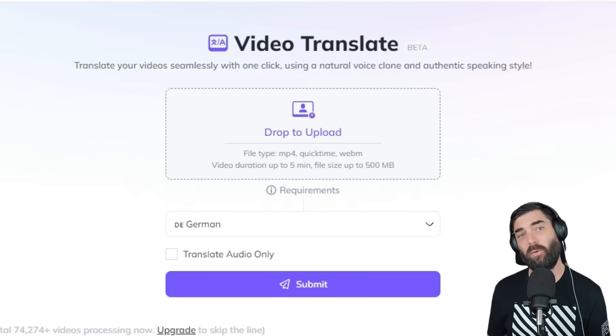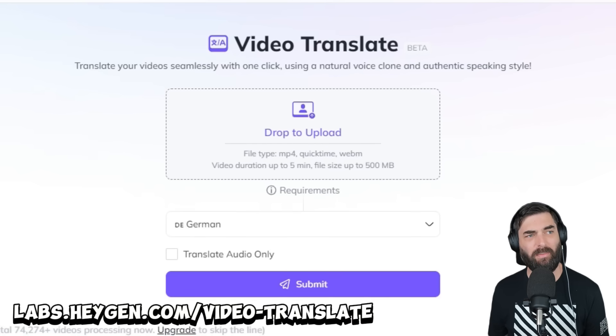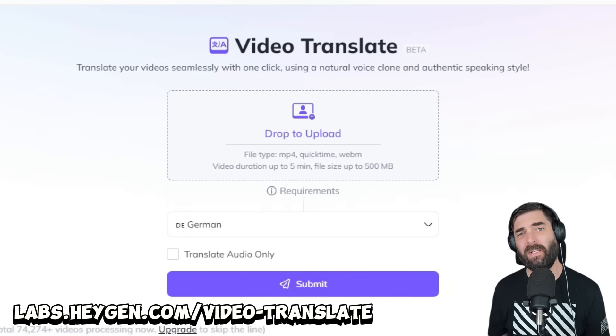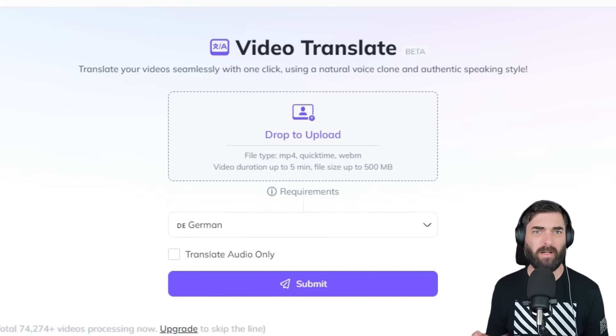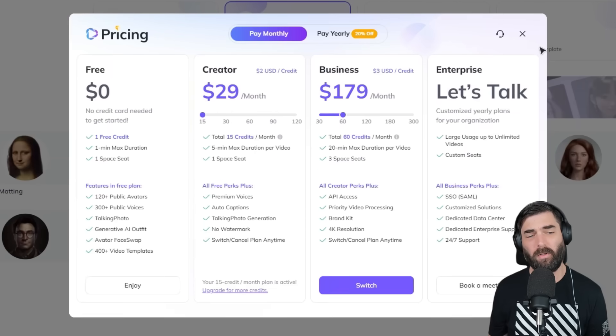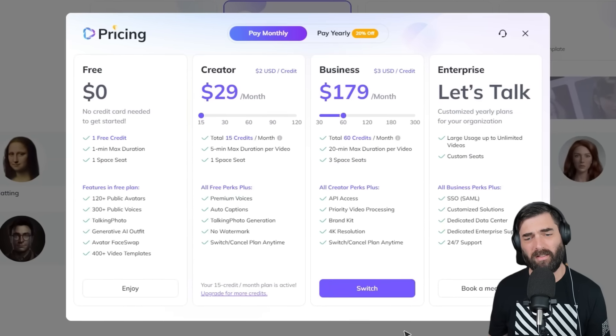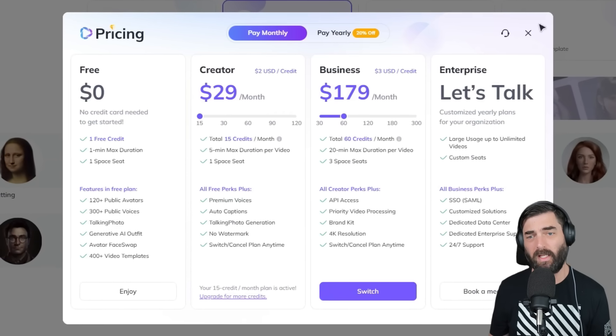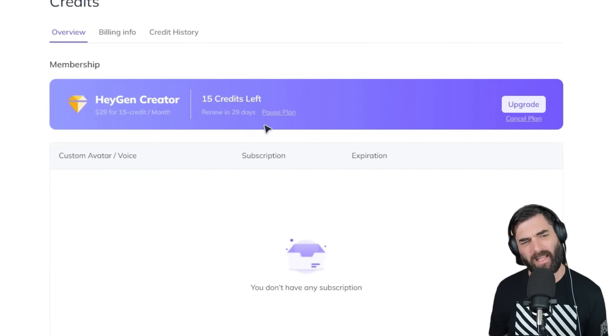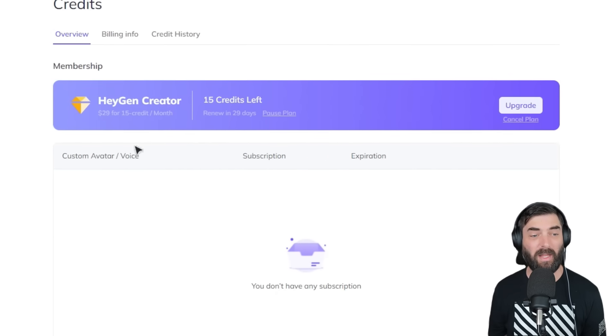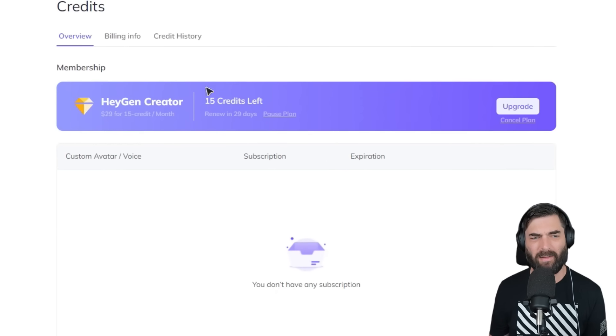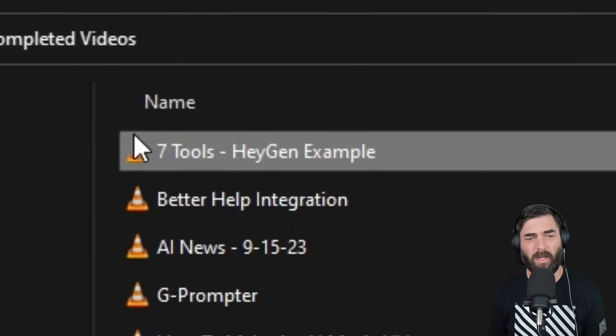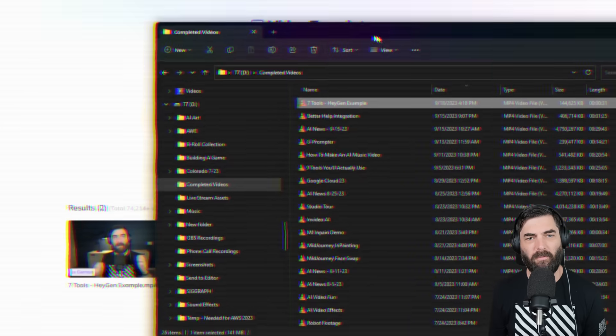The tool I made that with is called HeyGen Labs Video Translate. It lets you generate up to two videos for free. After you've used your free credits, they have various plans you can upgrade to. I personally upgraded to the HeyGen Creator plan for 29 bucks to get 15 credits for the sake of making this video.